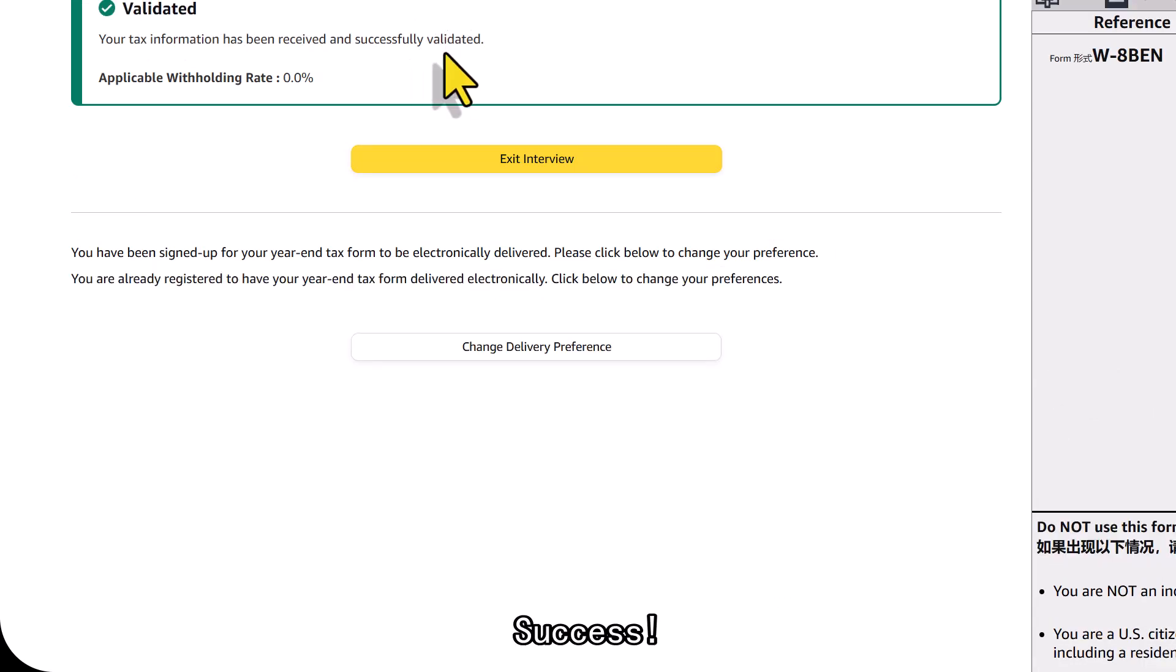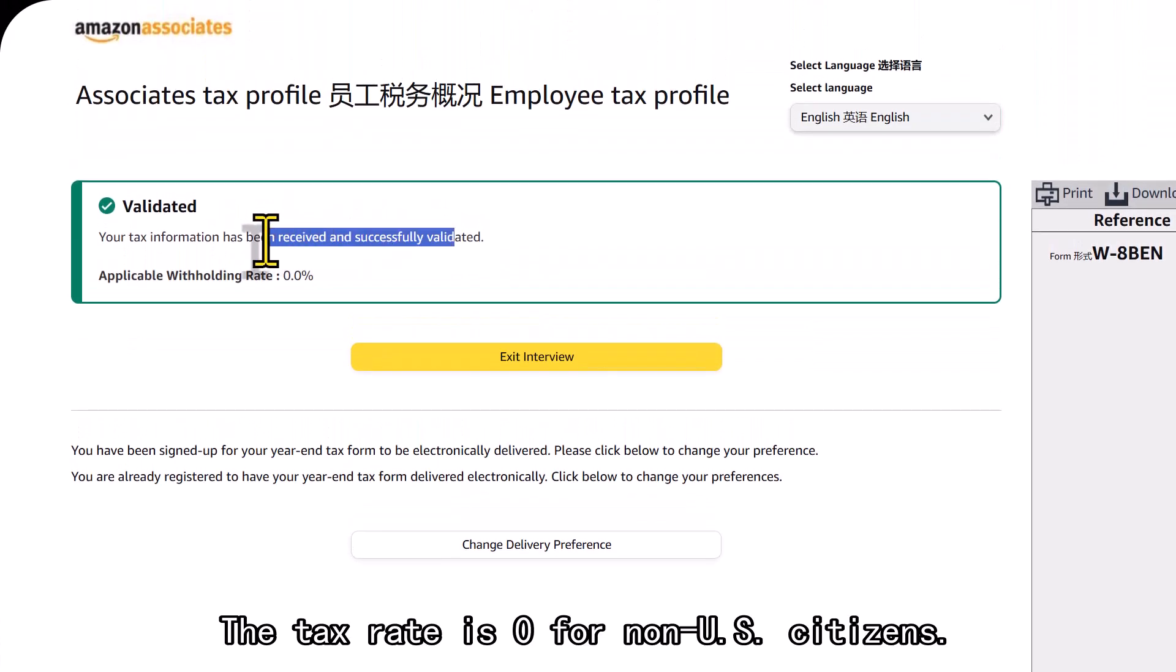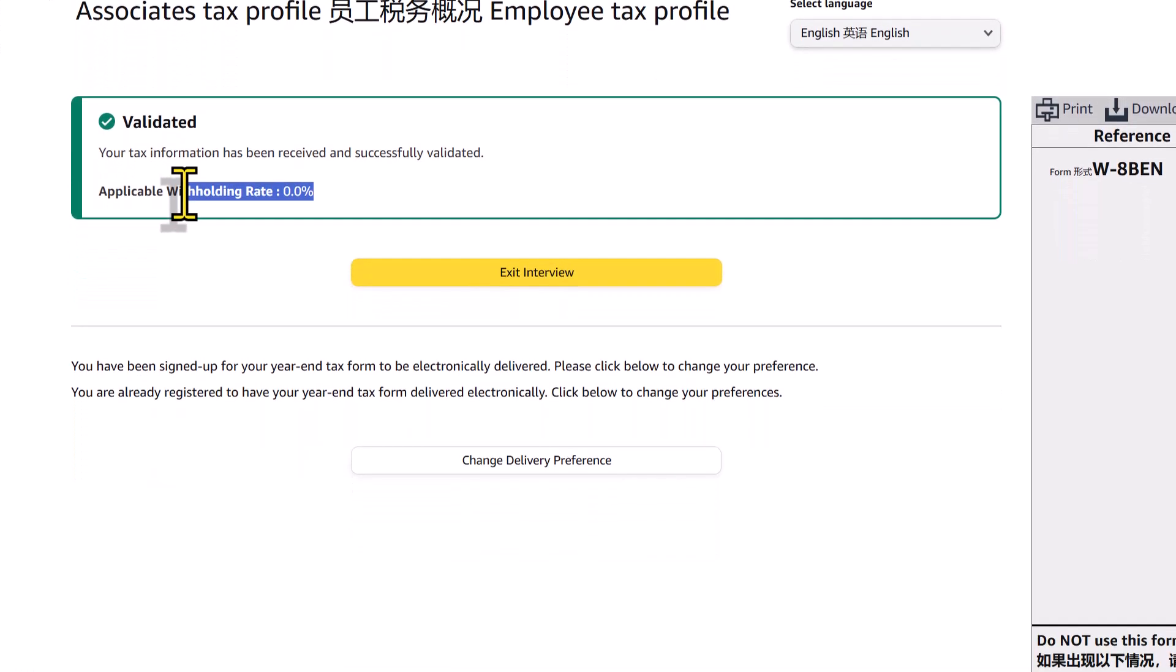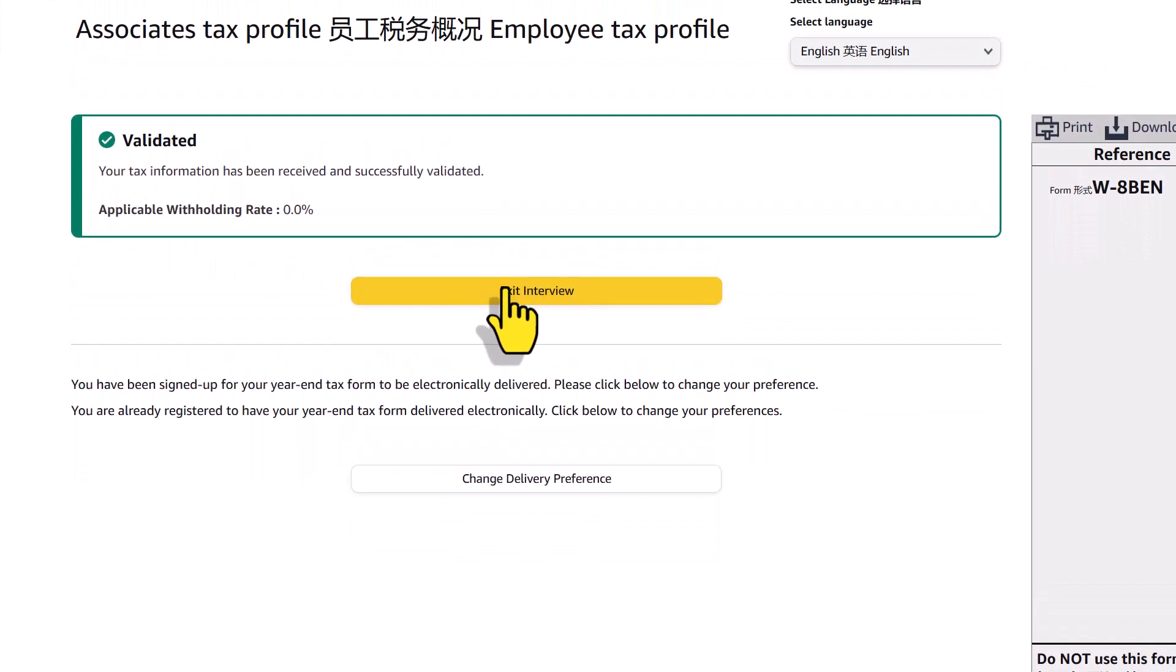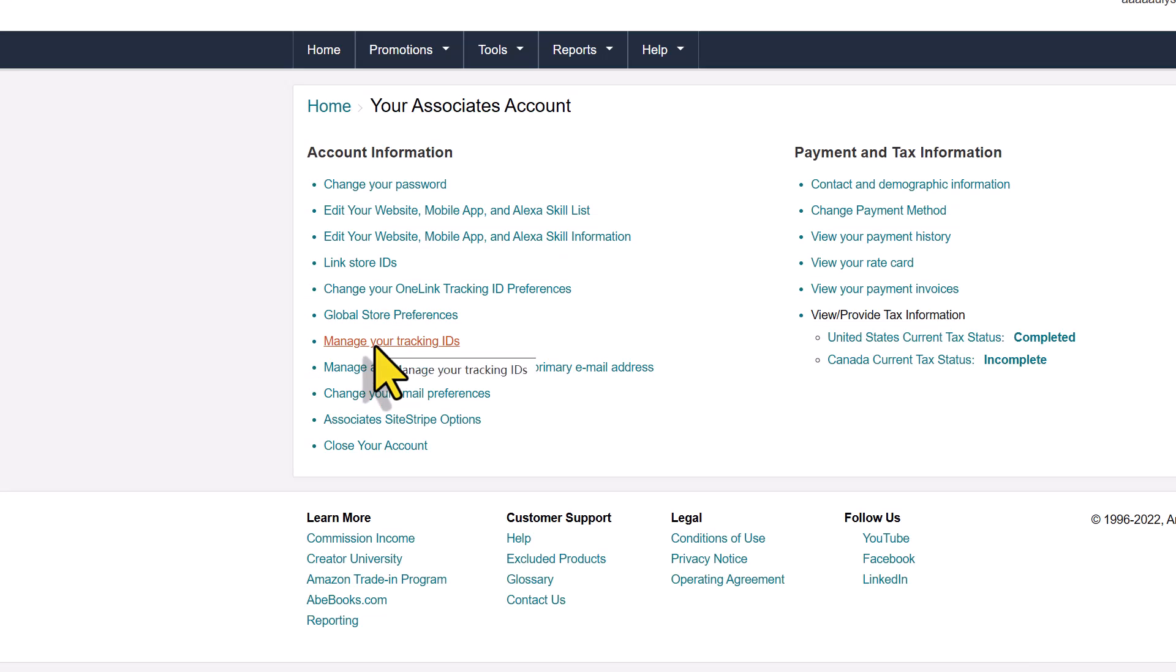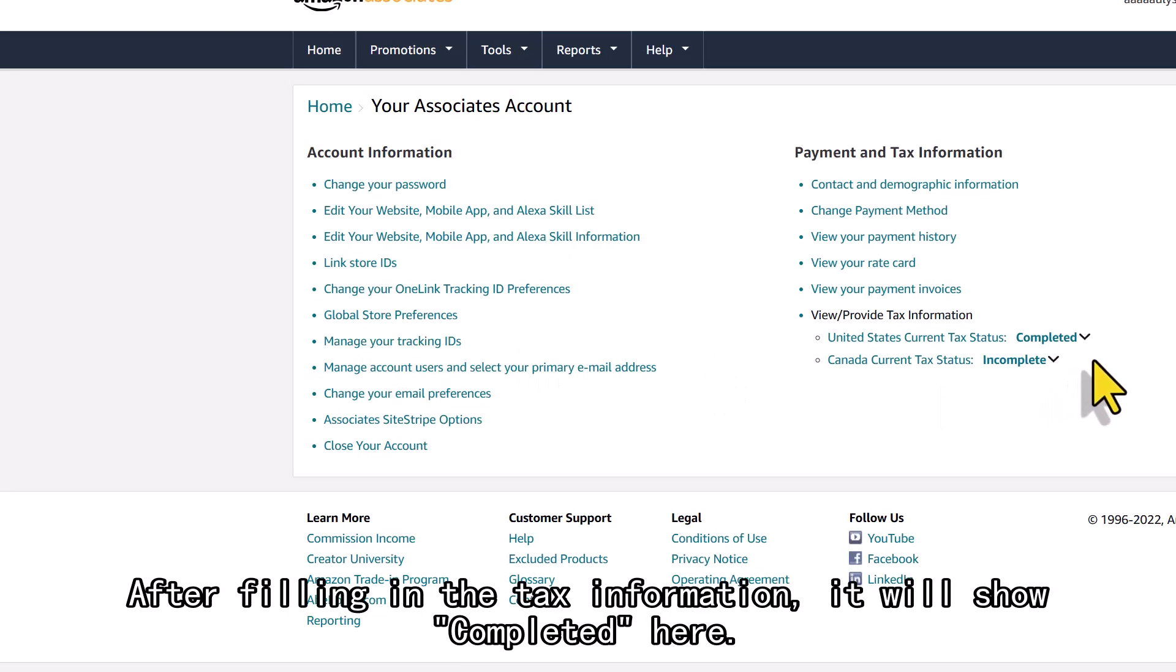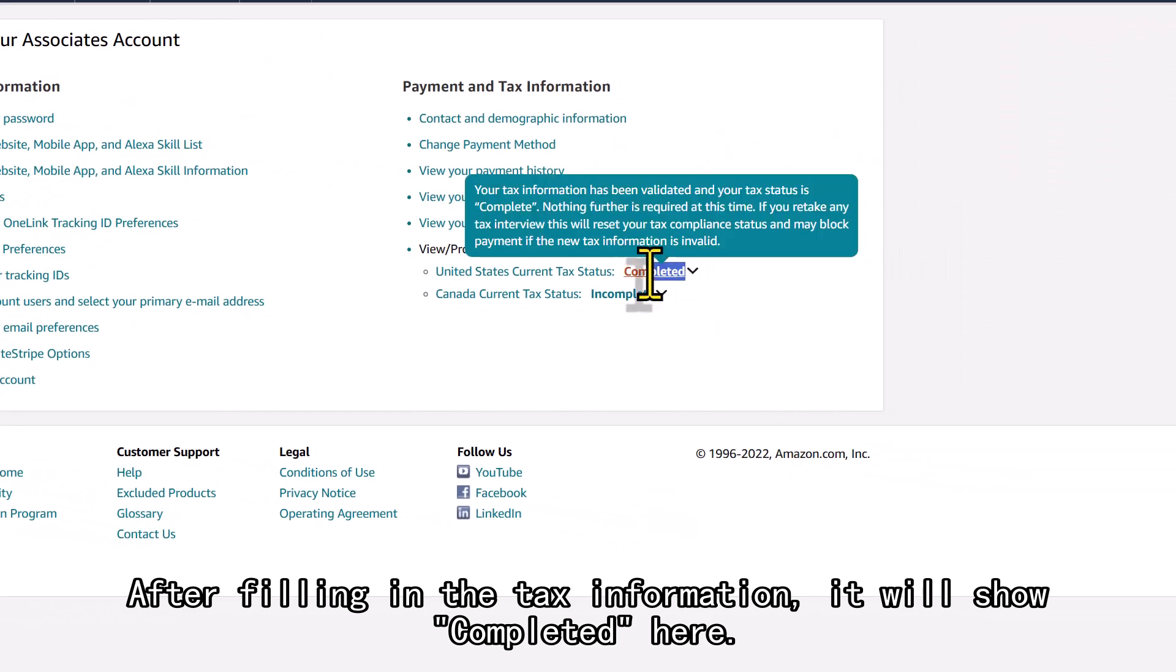Success. The tax rate is zero for non-U.S. citizens. Click exit. After filling in the tax information, it will show completed here.